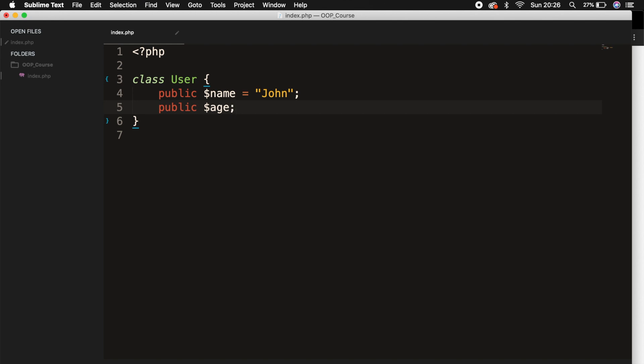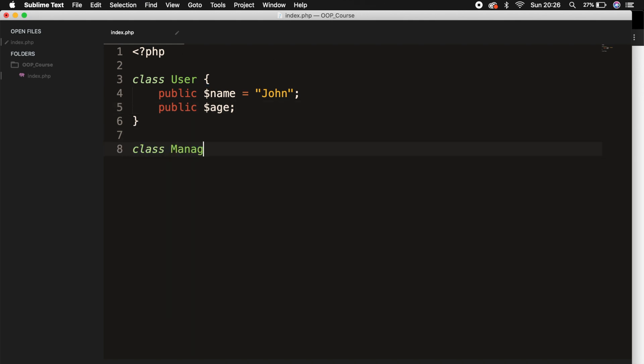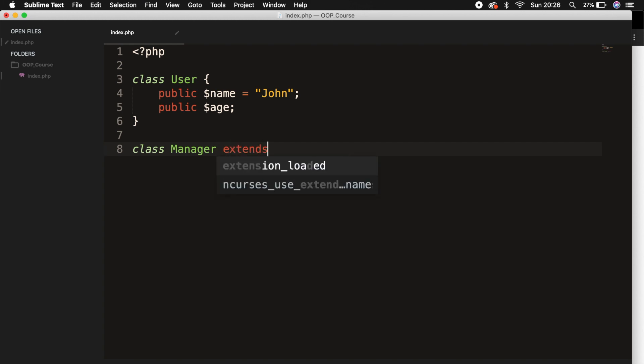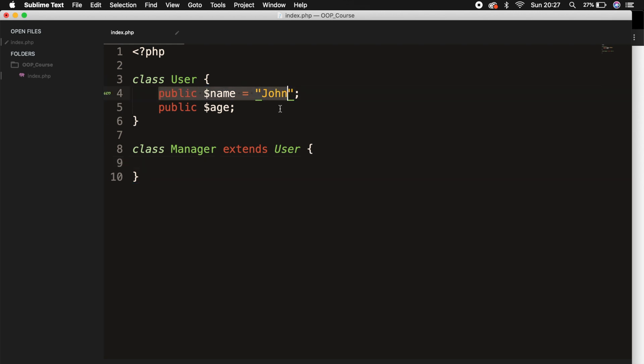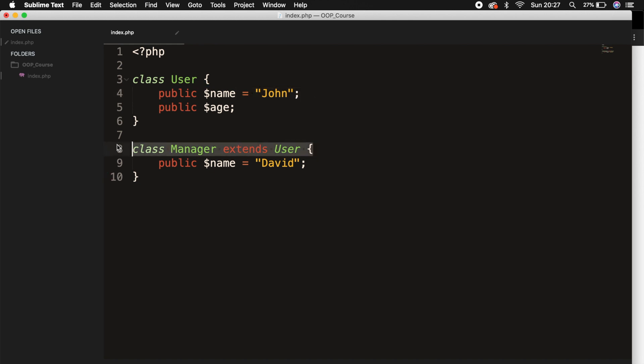In inheritance, we could create a new class below our user class. So let's say class manager and to say that we want to extend the class user, which is our base class. We could also create a function and overwrite the function from the base class by setting the value to something different. But let's say that our manager has a different name than John. We could basically say that public name is equal to David. So we have overridden the name John. So John doesn't exist for the class manager anymore.